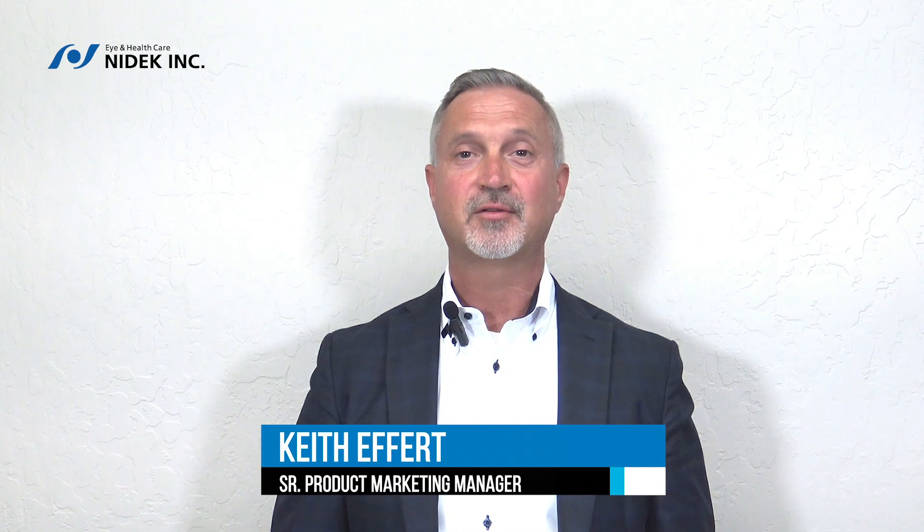Hello, my name is Keith Epper with NIDEK. Today I'm going to instruct you how to install the Medmont Miridia Photographer, the Medmont Studio software, the license, and the calibration.